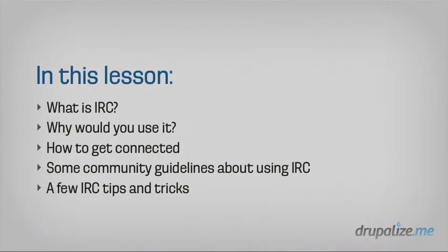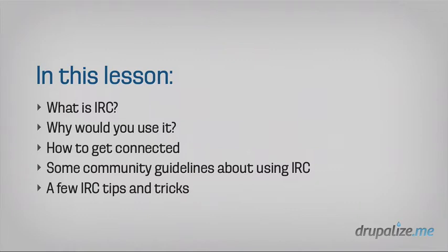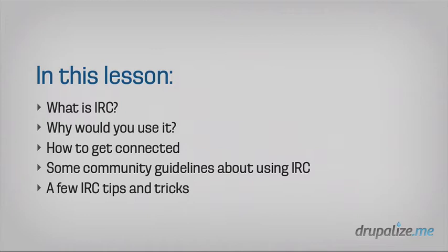So in this lesson, we're going to be taking a look at IRC, Internet Relay Chat. We're going to talk about what it is, why you would want to use it, and then we'll actually get connected and get into an IRC channel. We'll talk about some of the ways that you should interact and some best practices around things to do or not to do in IRC channels, and then we'll just look at a few quick tips and tricks to get you started and show you some more resources to keep having fun in IRC.